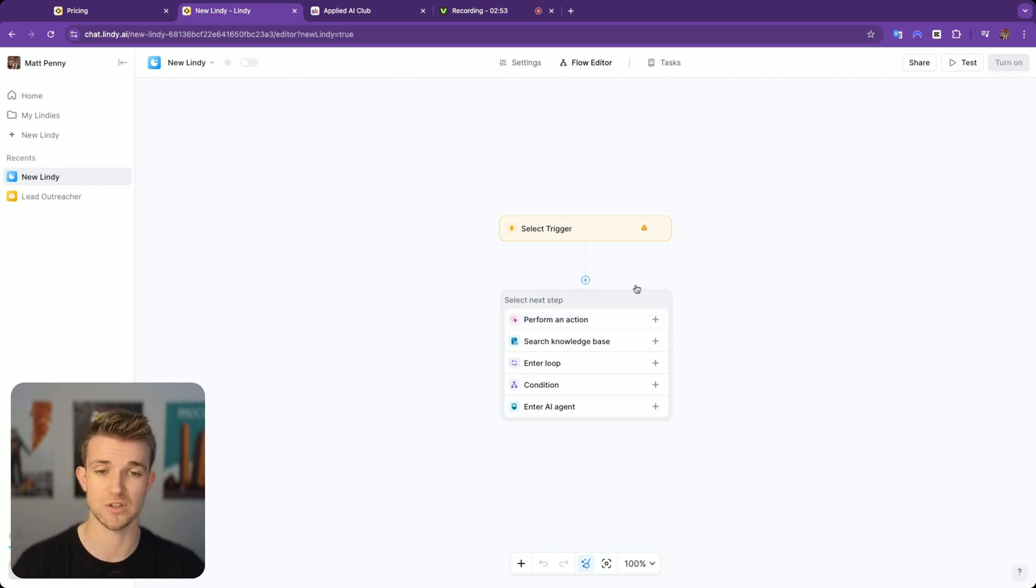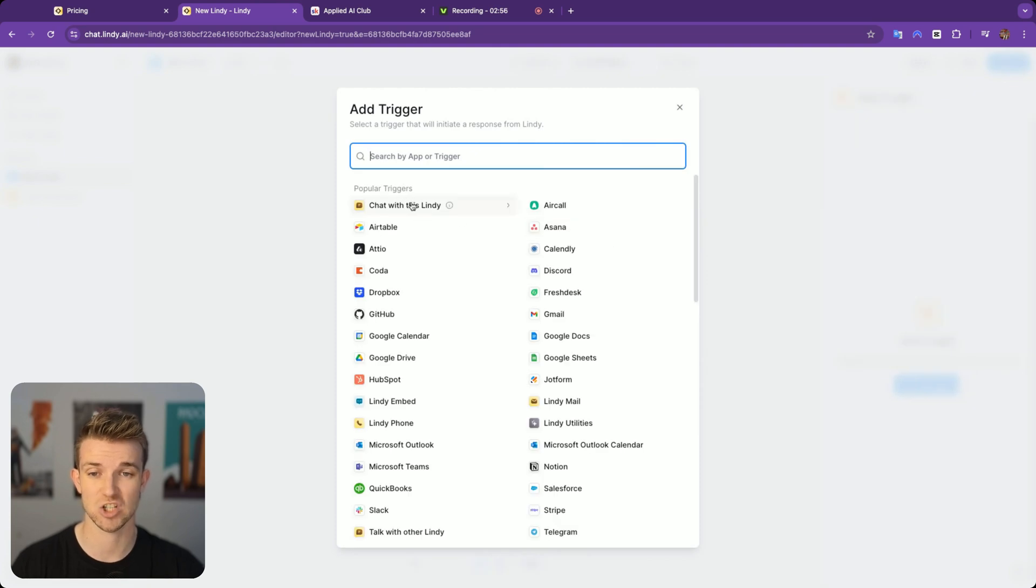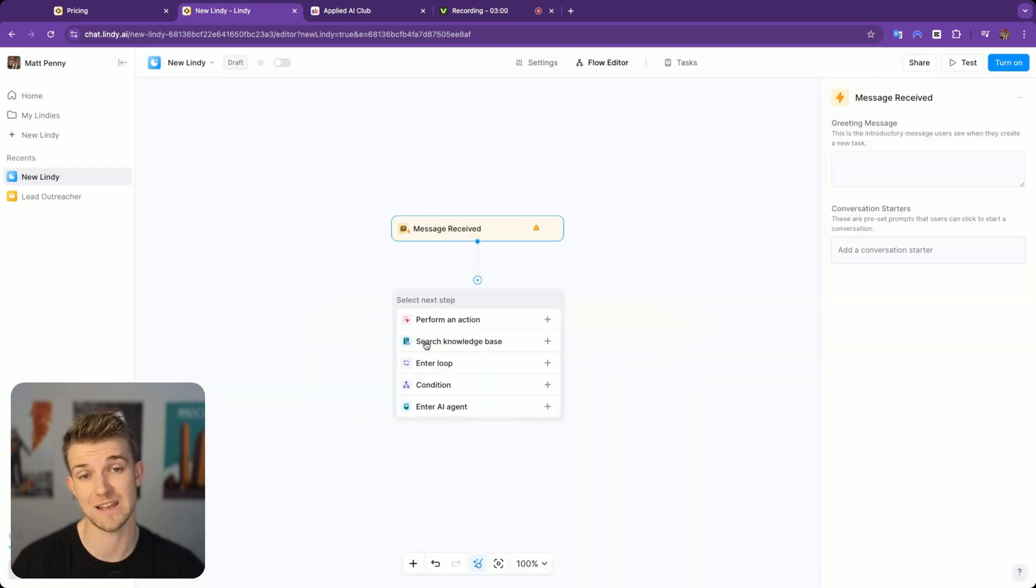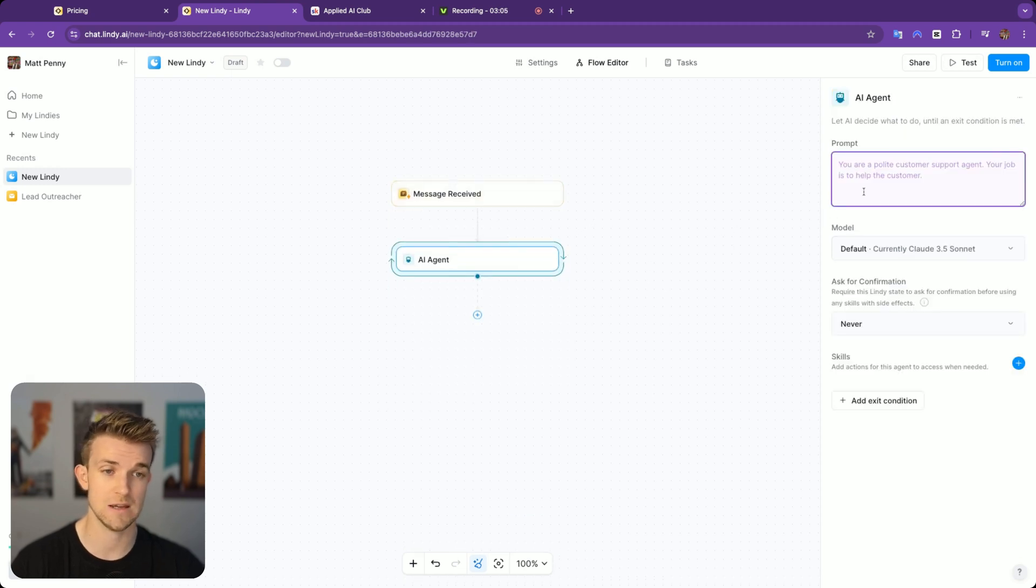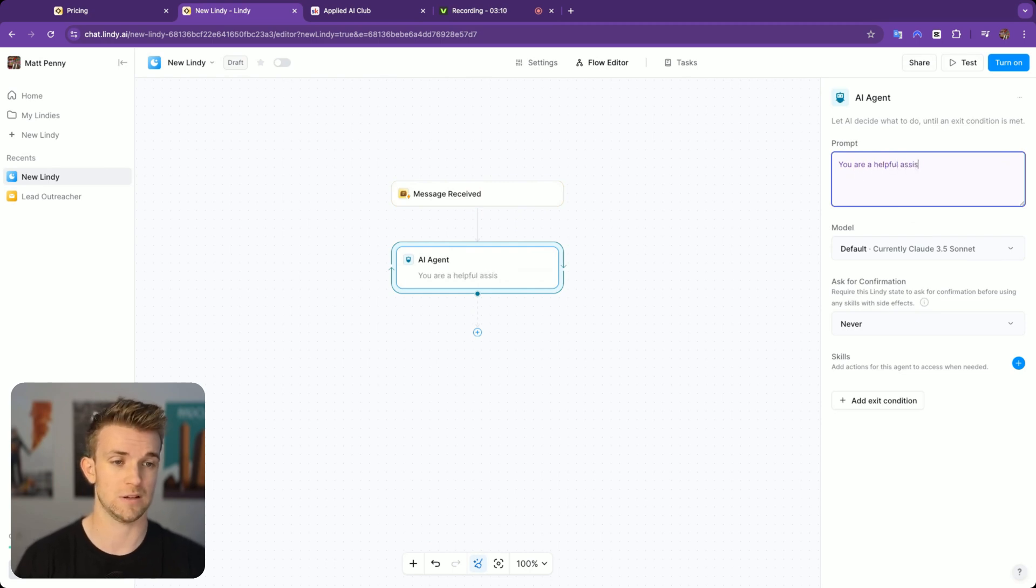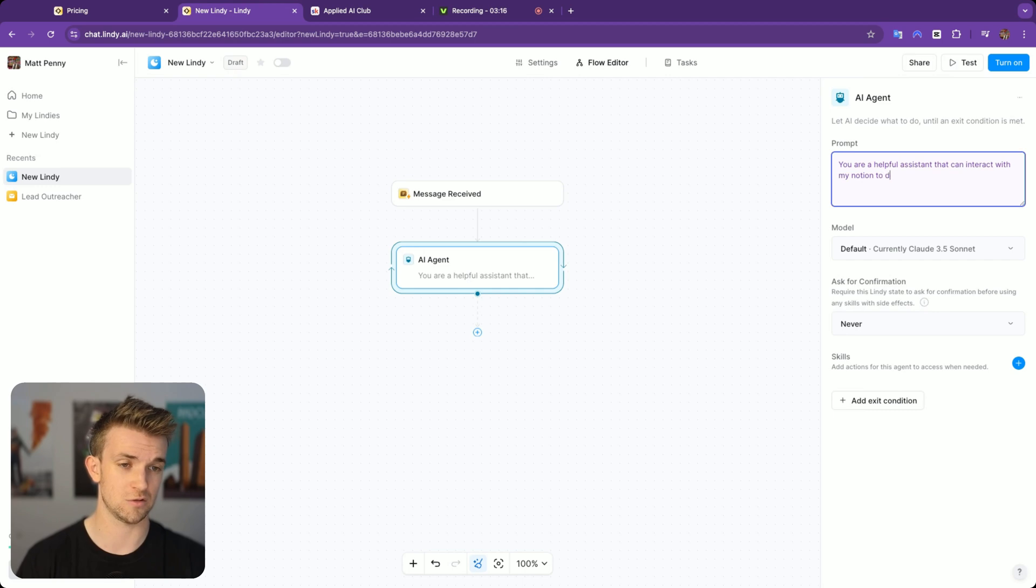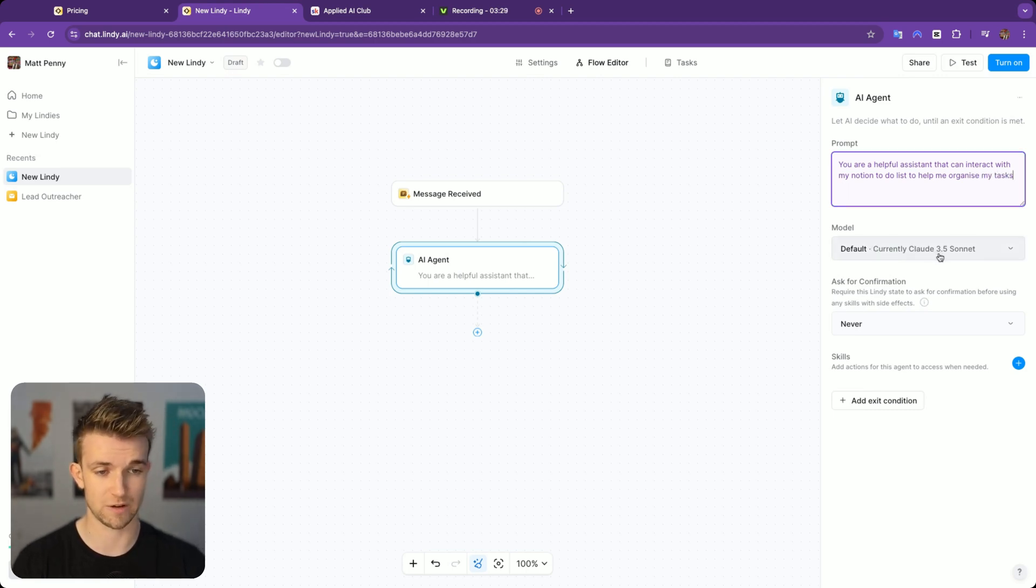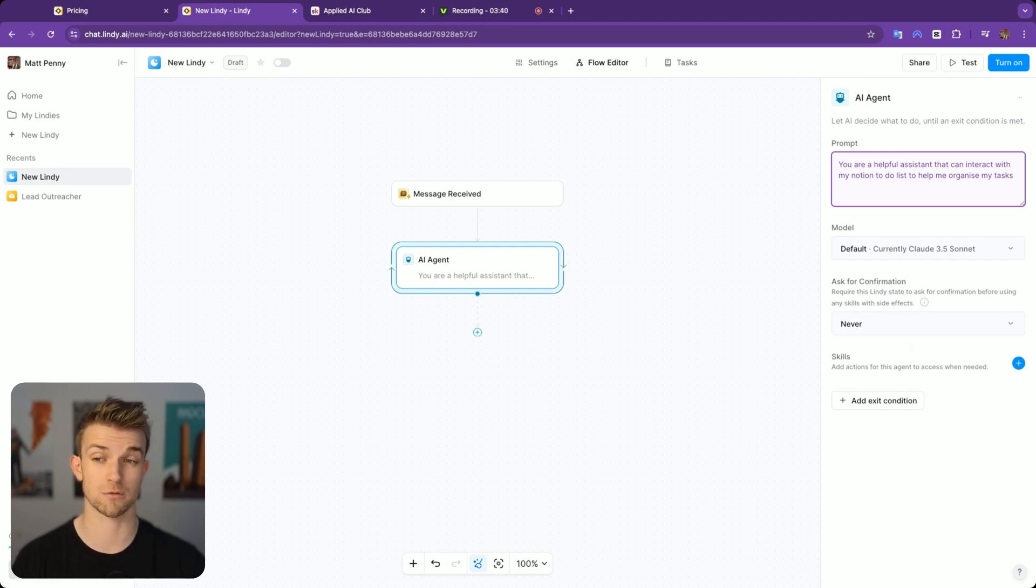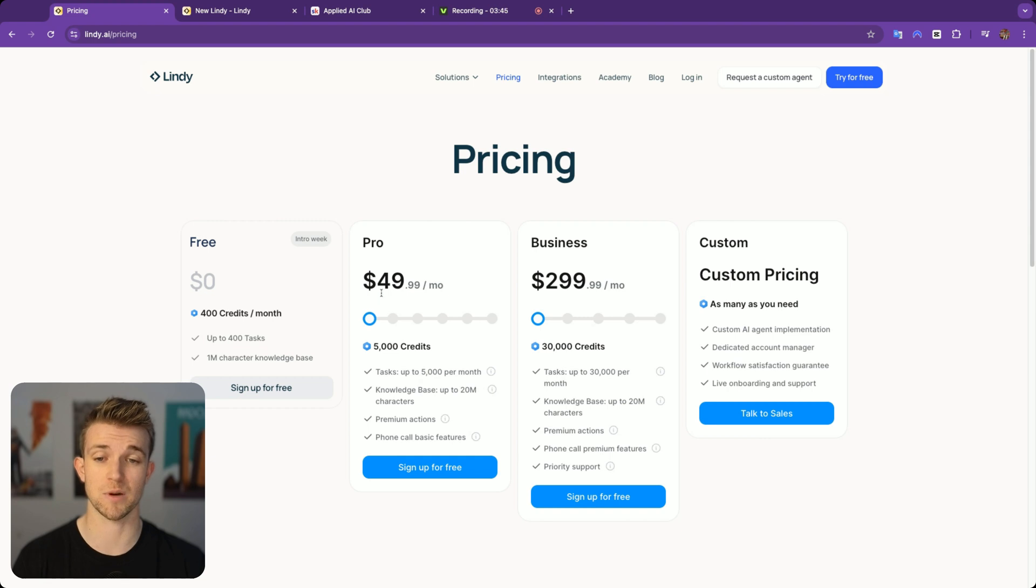Here I am within this new flow. My trigger that I'm going to select is chat with this Lindy. This is going to be essentially a chat interface within Lindy on the Lindy platform and I'm then going to have an AI agent. In the prompt for the AI agent, I'm going to say you are a helpful assistant that can interact with my Notion to-do list to help me organize my tasks. We're going to leave the model as Claude 3.5 Sonnet.